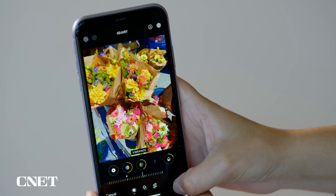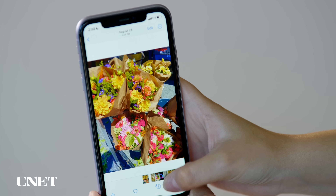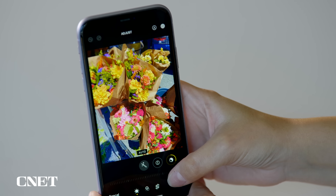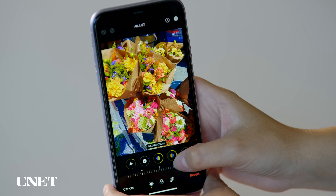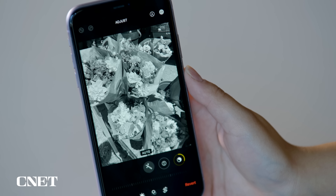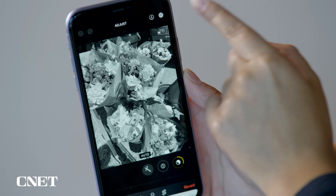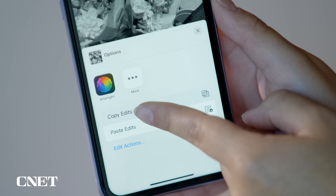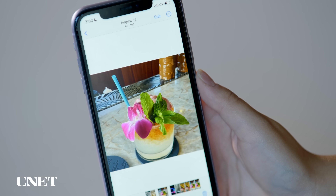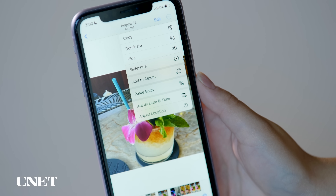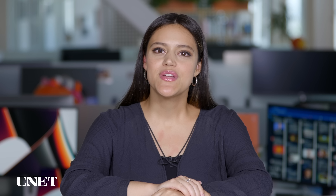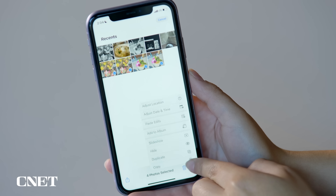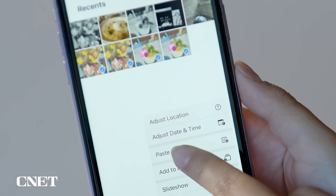This next feature is for all you photographers out there. If you like touching up your pictures, iOS 16 makes it easy by allowing you to copy and paste photo edits. Start by editing a photo however you want. Next, tap the three dots in the upper right hand corner of the screen and select Copy Edits. Then go to another photo, tap the three dots again, and select Paste Edits. All your color adjustments and filters will transfer over. You can even apply your edits to multiple photos at once by selecting them, pressing the three dots again, and tapping Paste Edits.